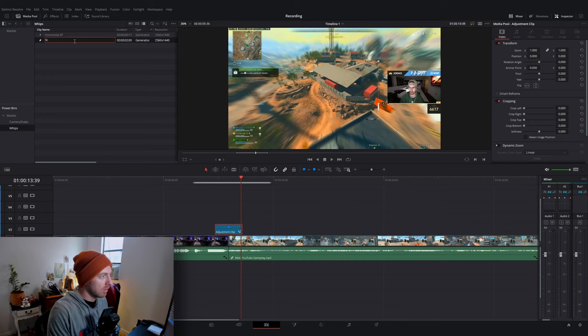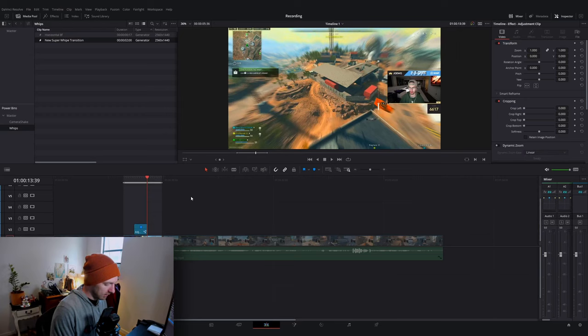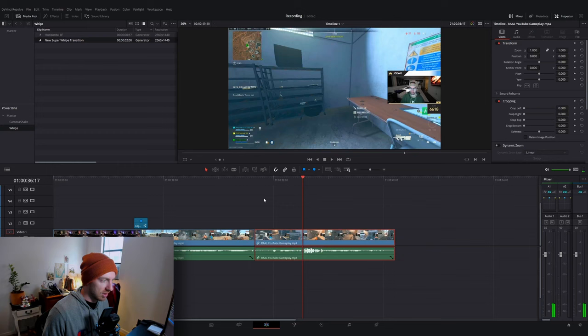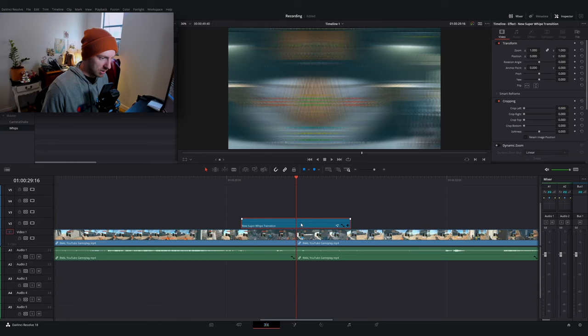If I drag this guy into that folder, and let's name it 'new super whip transition'. Now if later on in the video I find a point where I need to transition again, I can drop this guy down, find the midpoint. Unfortunately I wish the markers would carry over so that I didn't have to re-mark it. And there we go.